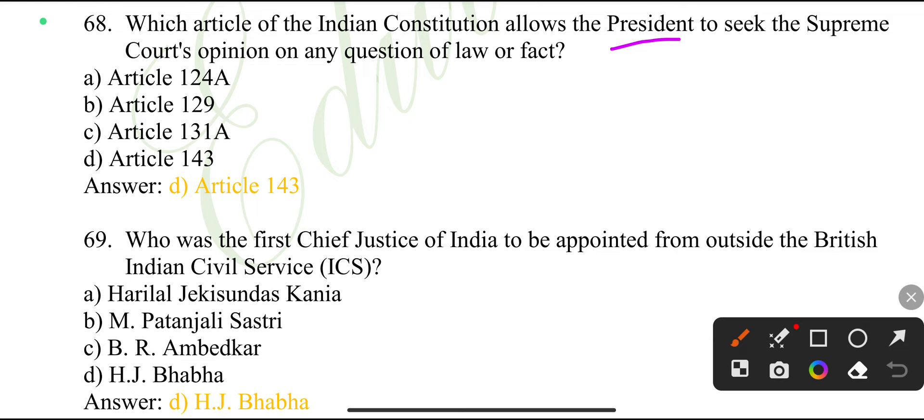Which article of the Indian Constitution allows the President to seek the Supreme Court's opinion on any question of law or fact? Article 143.